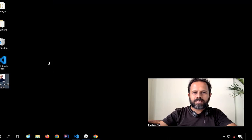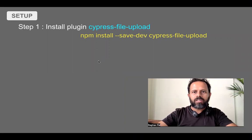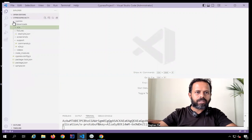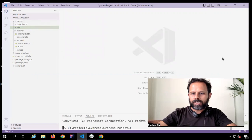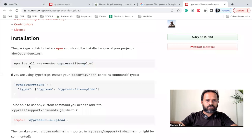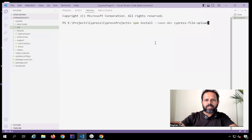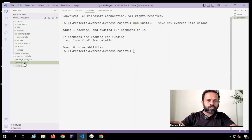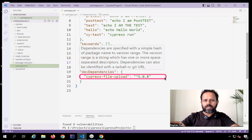Here you can see the steps. I will say npm install with the --save-dev flag so that this package goes into dev dependencies. Let me open my project in VS Code and open a terminal. I will copy the command: npm install --save-dev cypress-file-upload, and this will download and set up the package. Once done, you can go to your package.json file and you should see the cypress-file-upload dependency under dev dependencies. This is step number one.